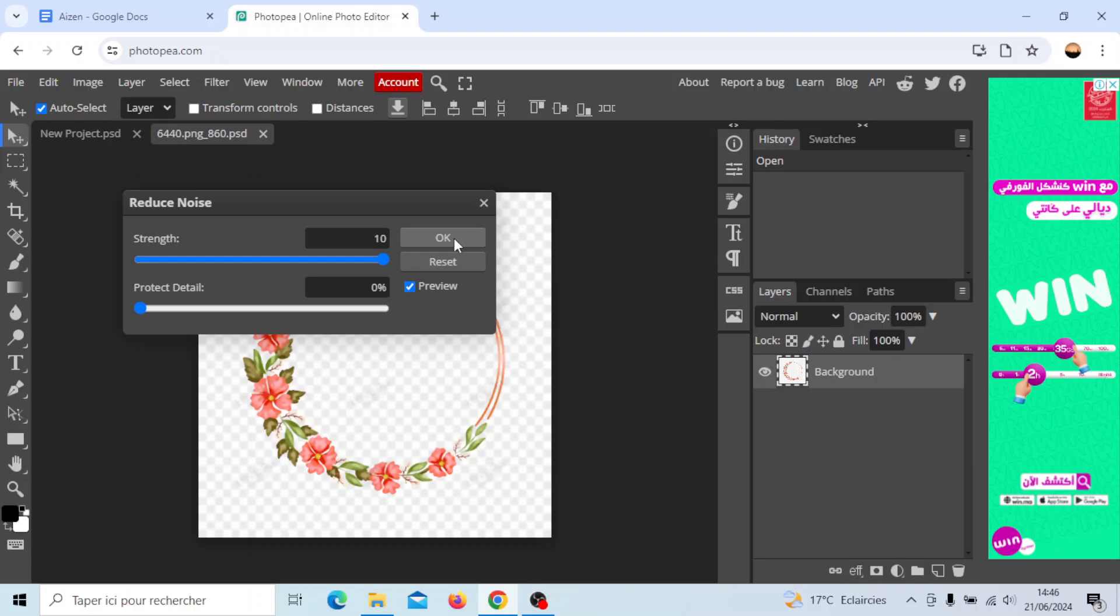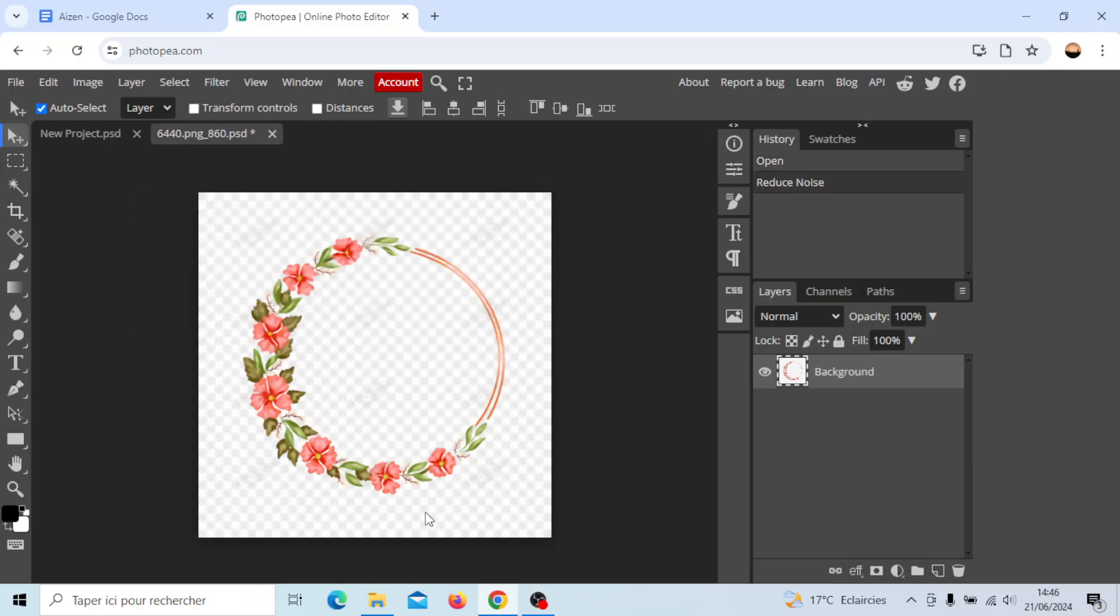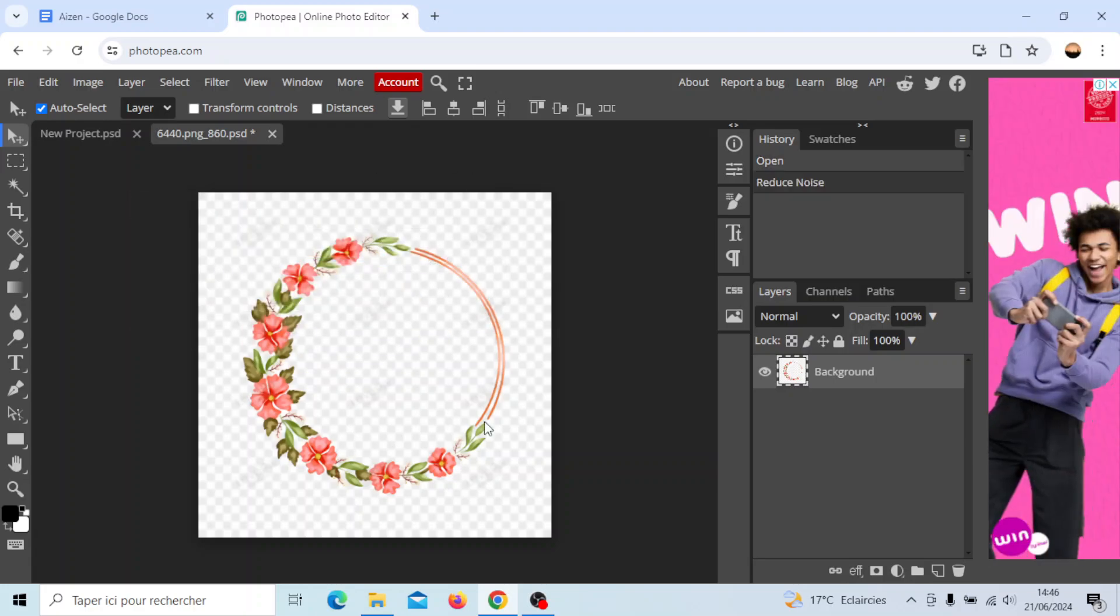Once you finish, you can just click on OK and as you can see, this is the result. Thank you for watching. See you in the next video.